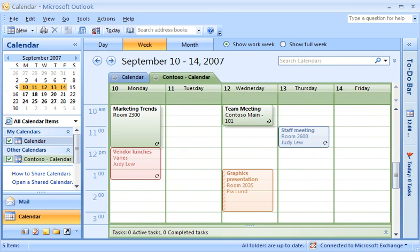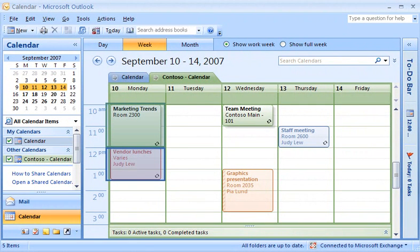This view is useful when comparing two calendars — it helps you see where you have free time and where you have scheduling conflicts. On Mondays at 10, there's a Marketing Trends series. In the Overlay Calendar mode, it's easy to tell that this meeting on Monday doesn't conflict with any item on your primary calendar.